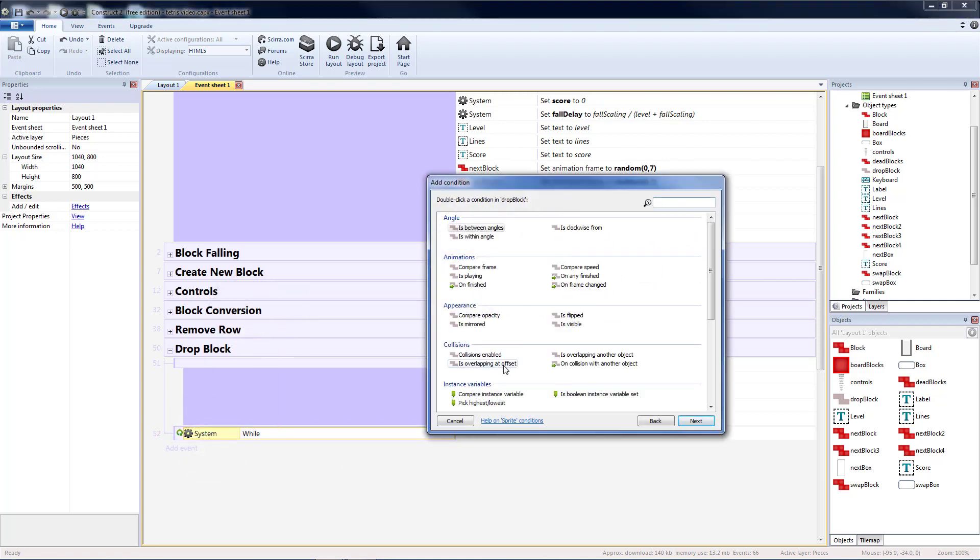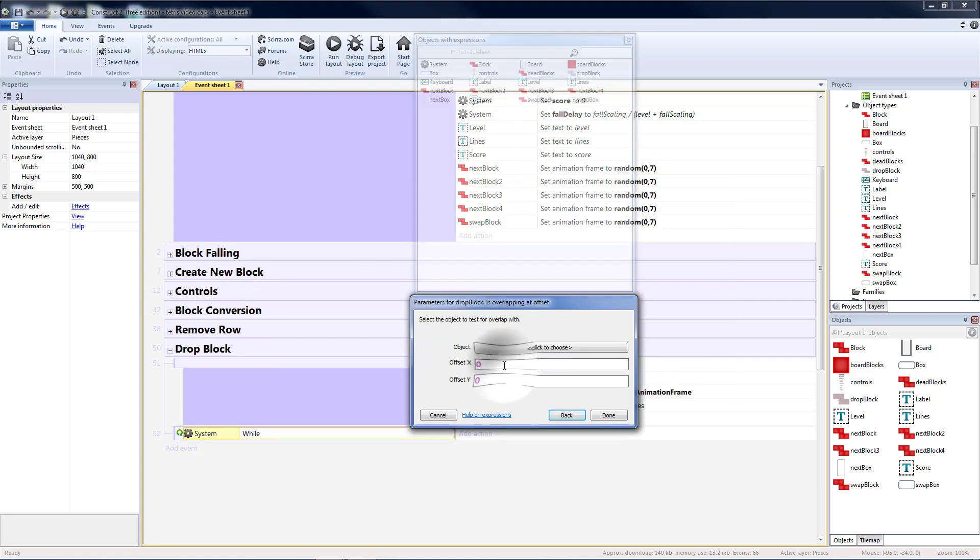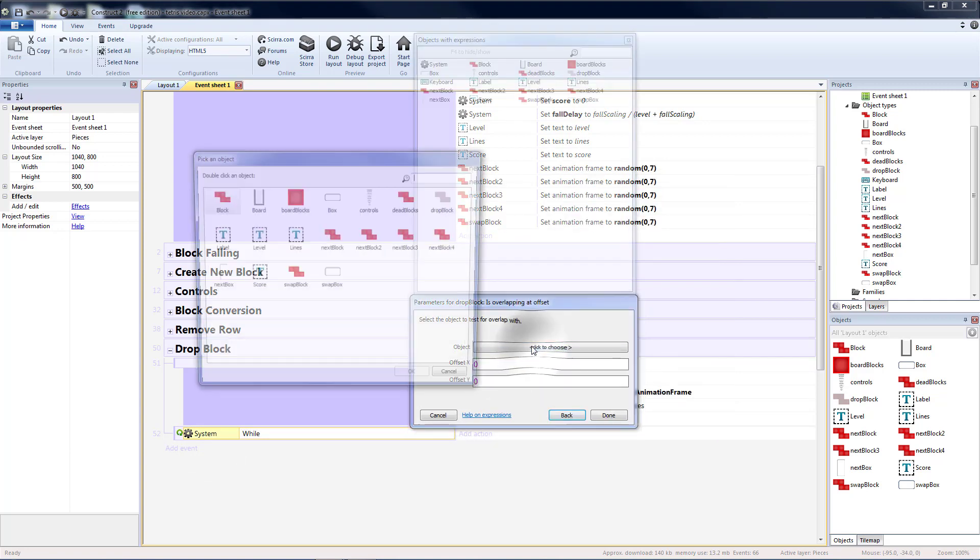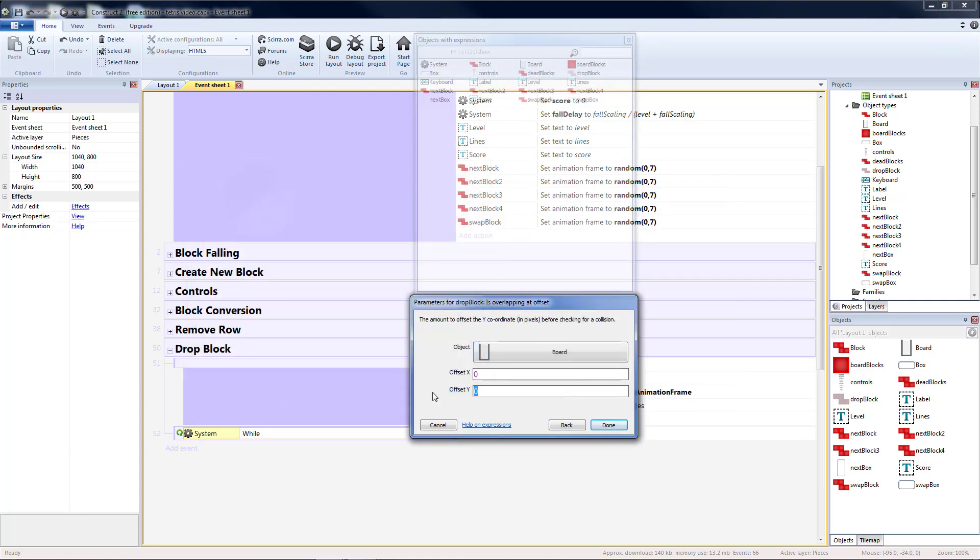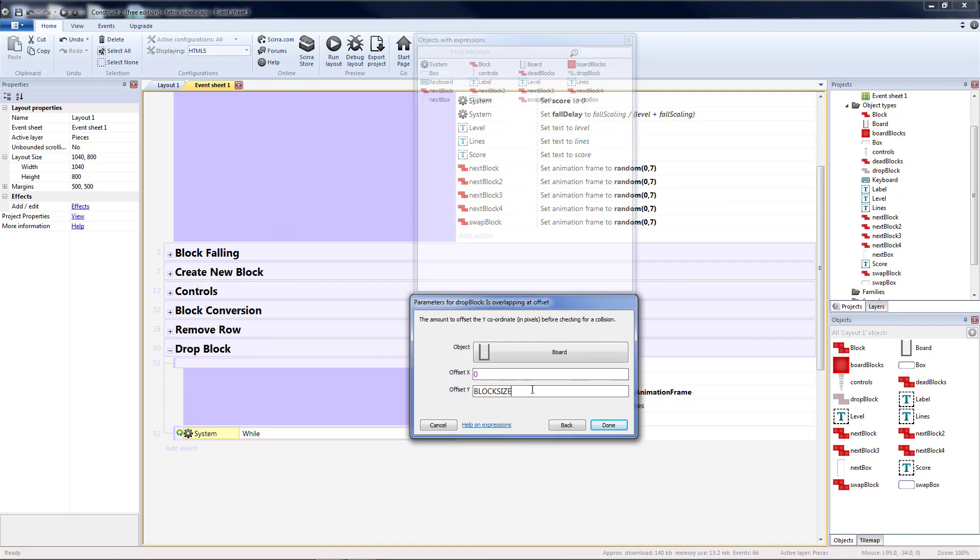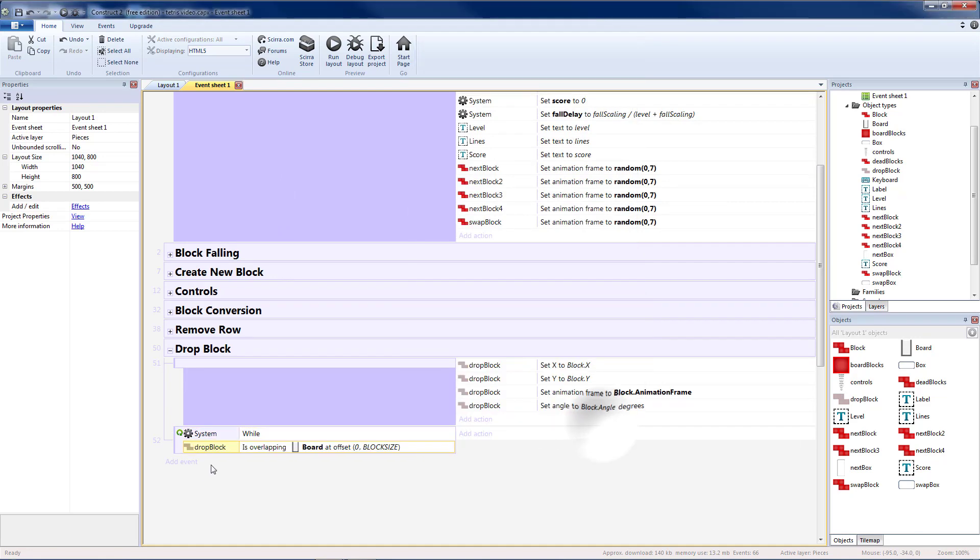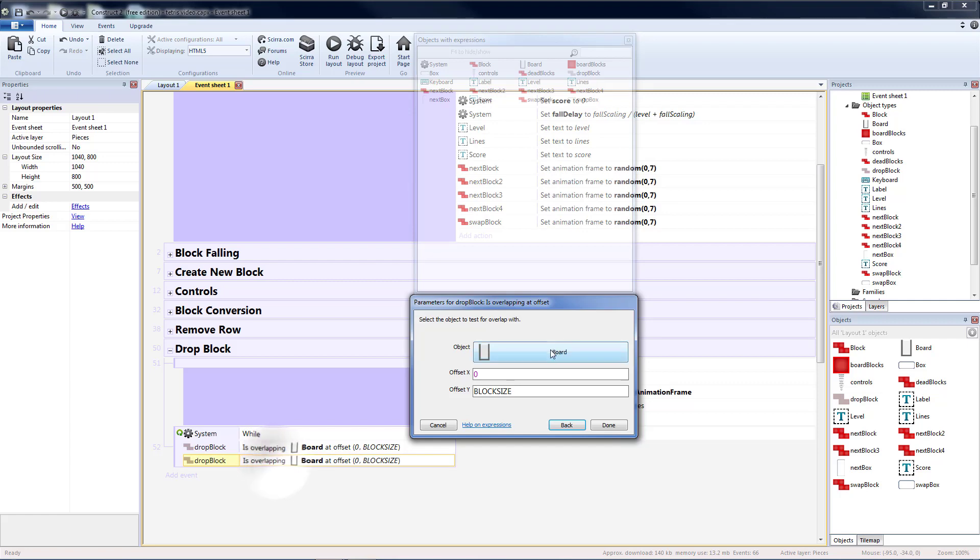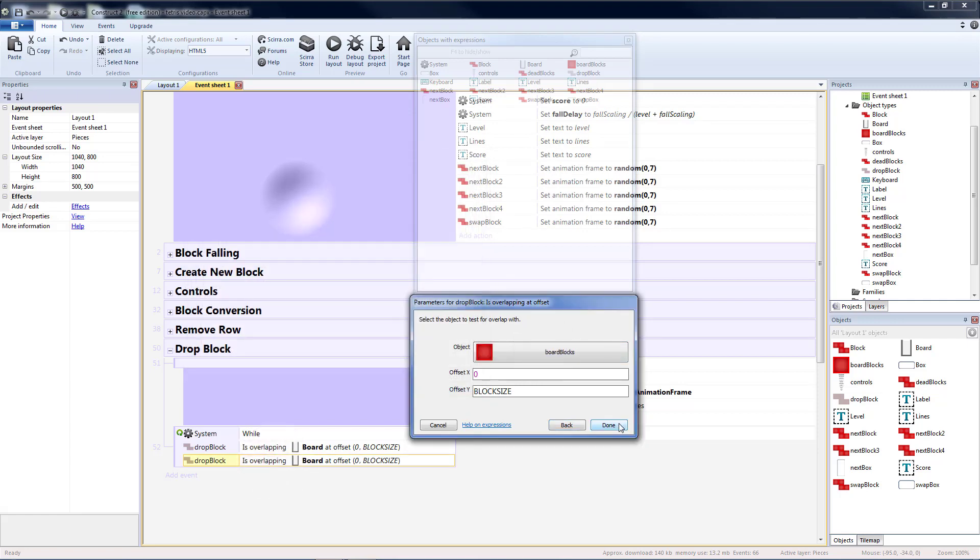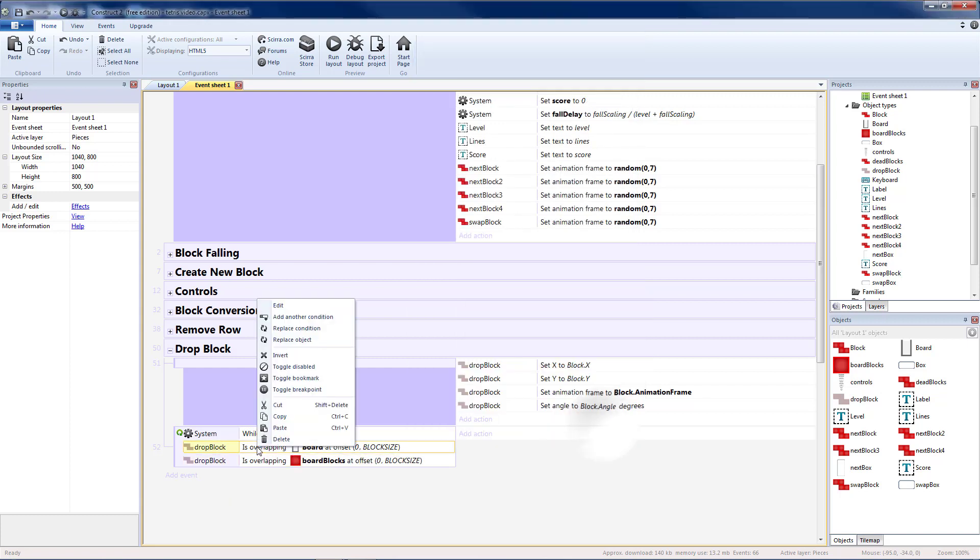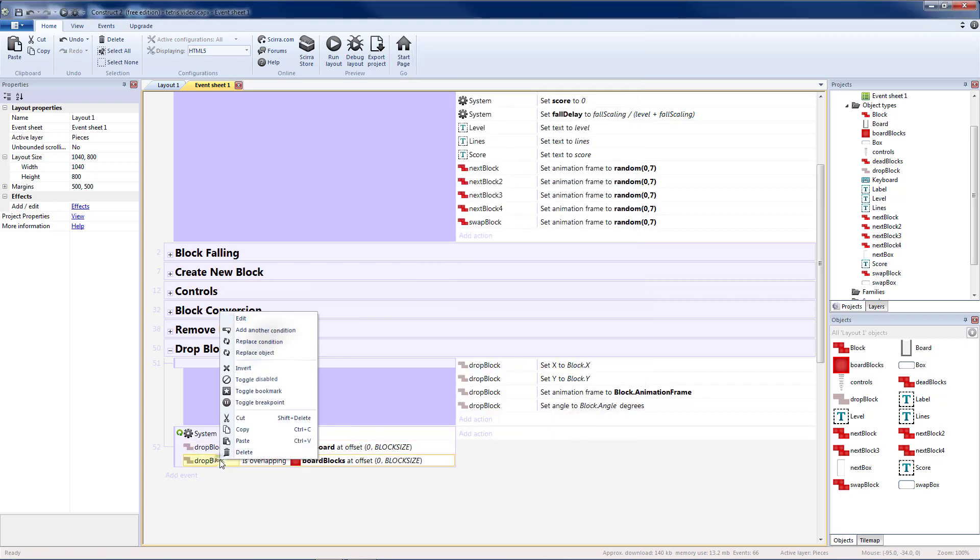Drop block is overlapping at offset with the board. Y offset is block size. We will copy and paste that guy. And we're also going to check for board blocks in the same place. Zero block size. And we want to invert those.